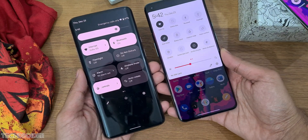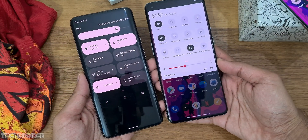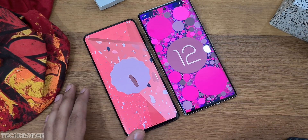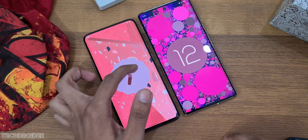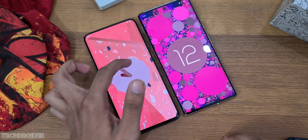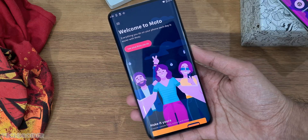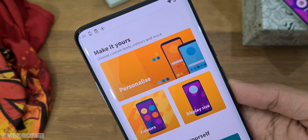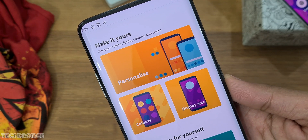This is Moto's MyUI based on Android 12, and this is gonna put OnePlus OxygenOS 12 to shame. There are some exciting changes, yet it's not just AOSP stock — Moto have done some significant improvements, and seeing all these changes I can say it's better than Pixel OS we have right now.